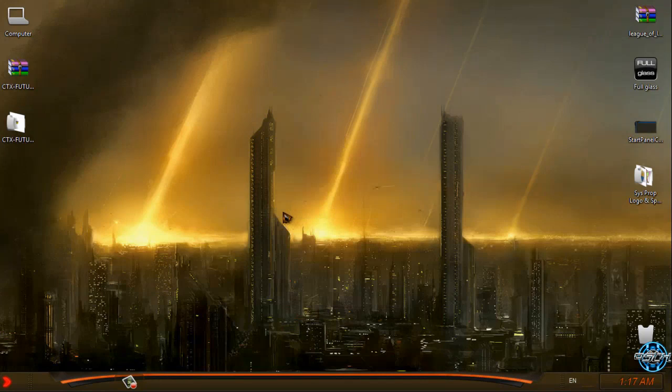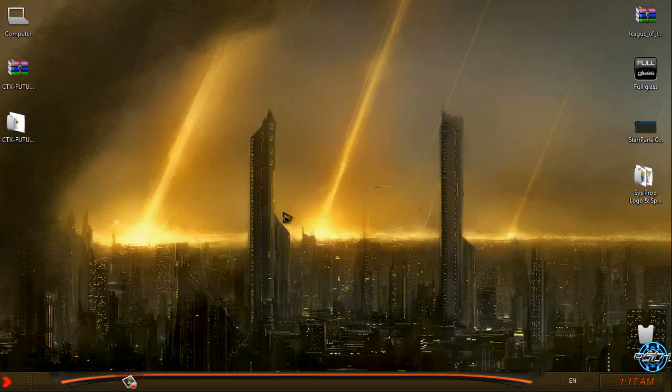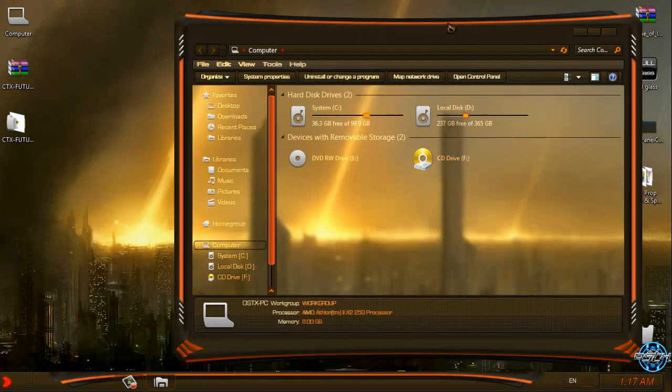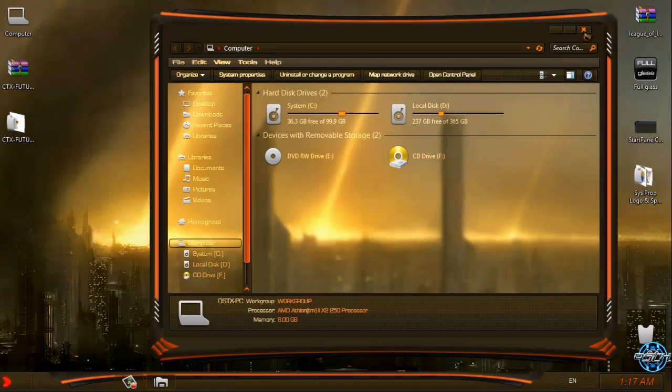If you want to see more themes for Windows 7 and 8, check out my channel for that. If you like them, subscribe to my channel if you want. And thank you for watching this video. And see you next time. Bye.